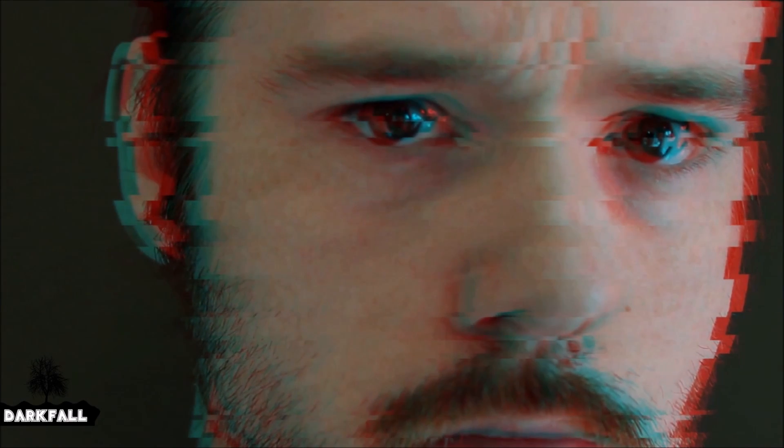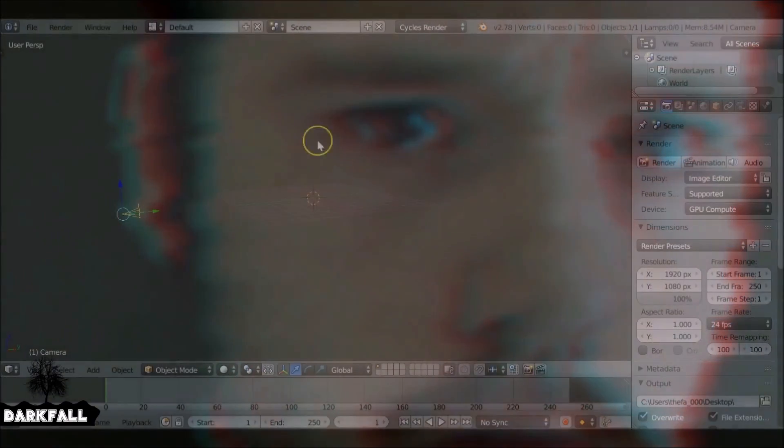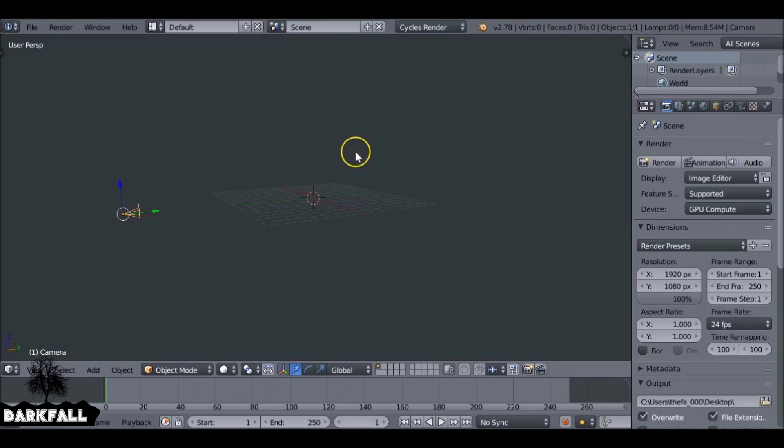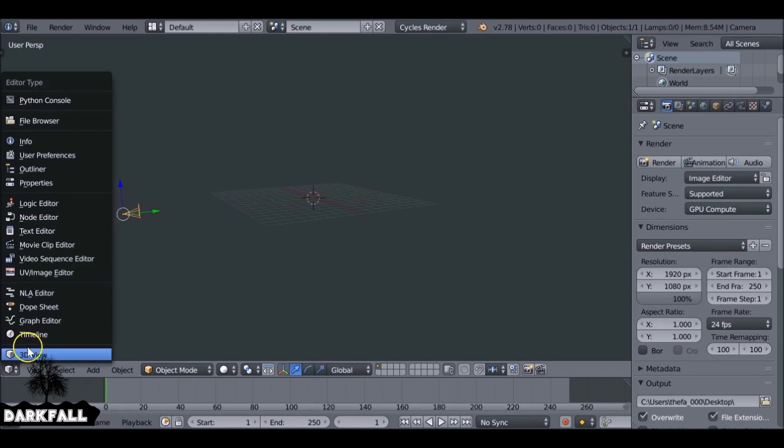Hey, and welcome back to another Darkfall tutorial. In today's video, we're going to try and do some sort of glitch effect. So let's just change this from the 3D view to the node editor.